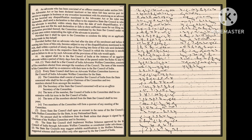An advocate who has been convicted of an offense mentioned under Section 24A of the Advocates Act, or has been declared insolvent, or has taken full-time or part-time service or engages in business or any avocation inconsistent with practicing as an advocate,